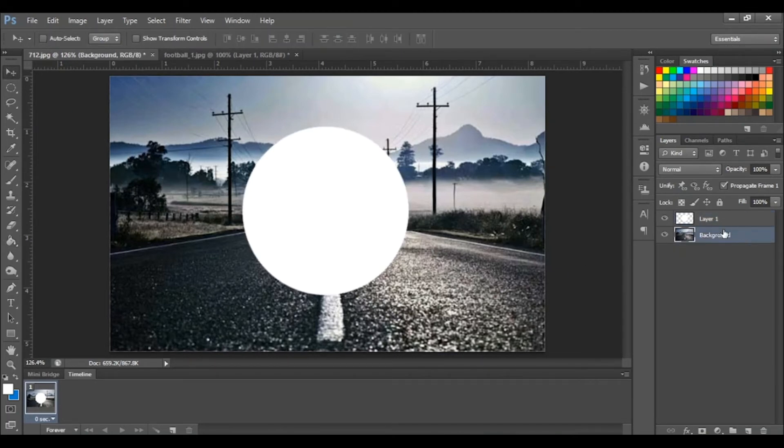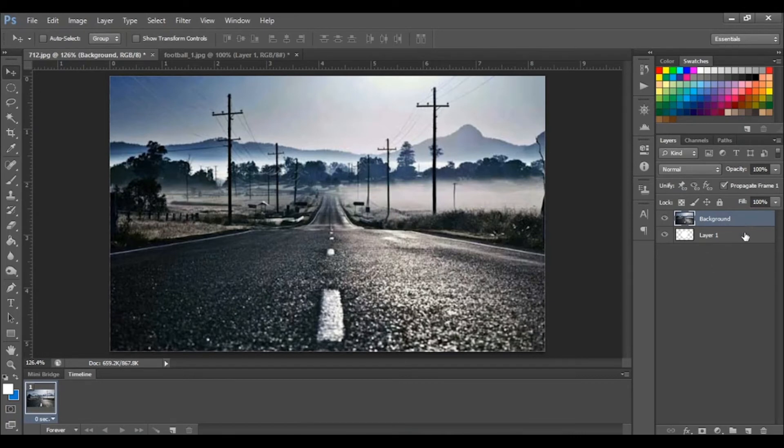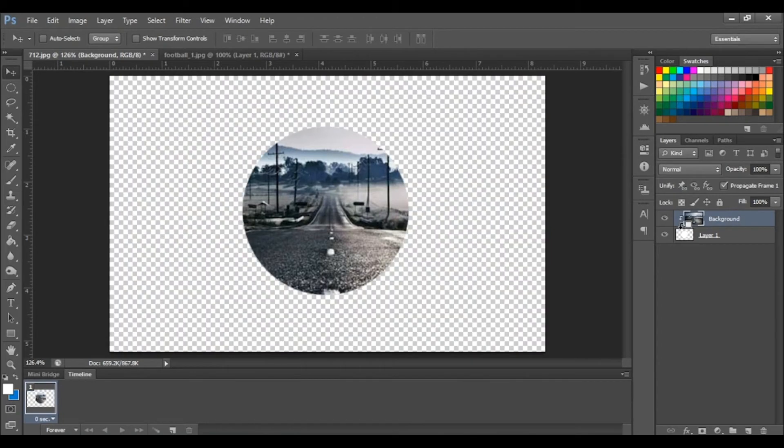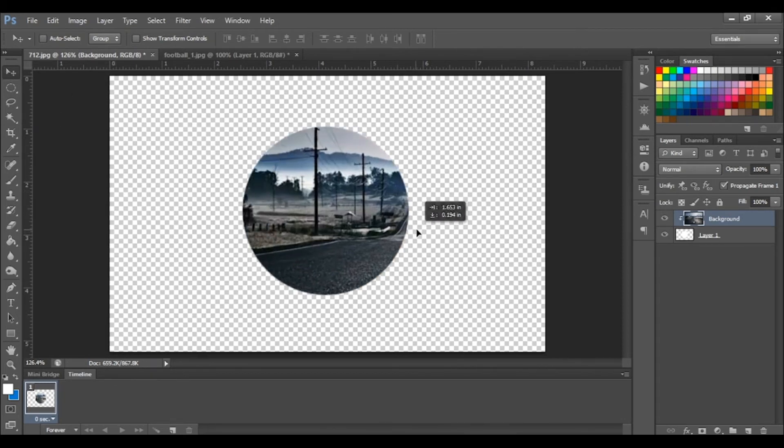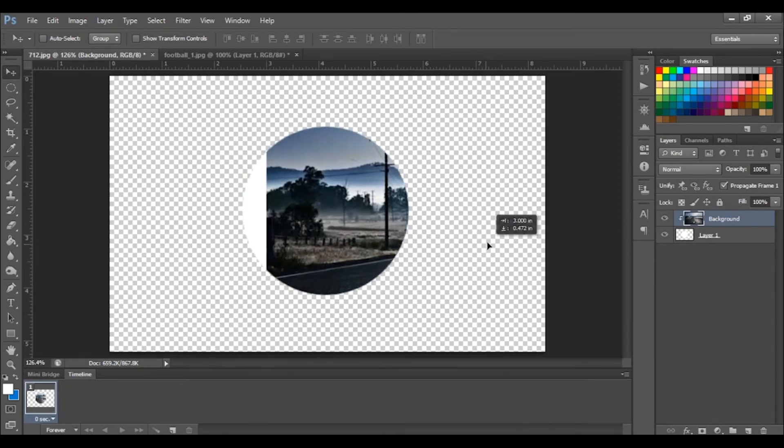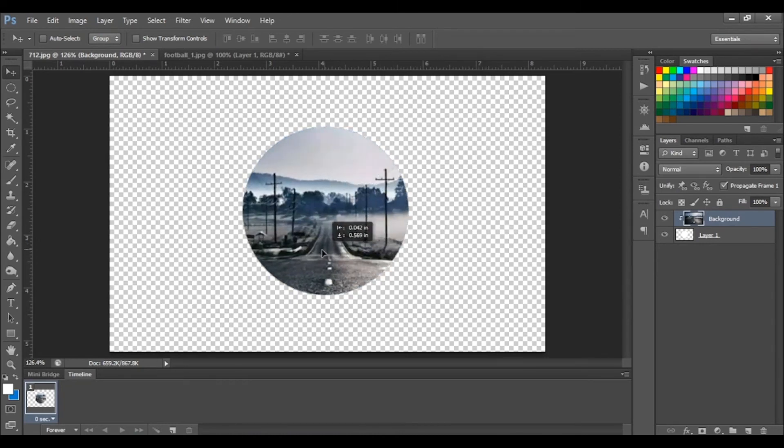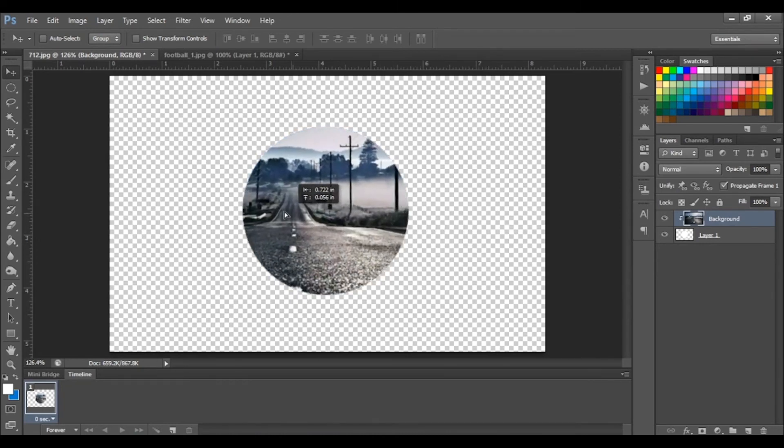Okay, so we're now going to drag our background layer on top of the layer with a circle. Ensure your cursor is in between both layers, press alt. You should see a downward looking arrow. Left click and your background should be inside your shape. You can then move it around to find your desired focal point.